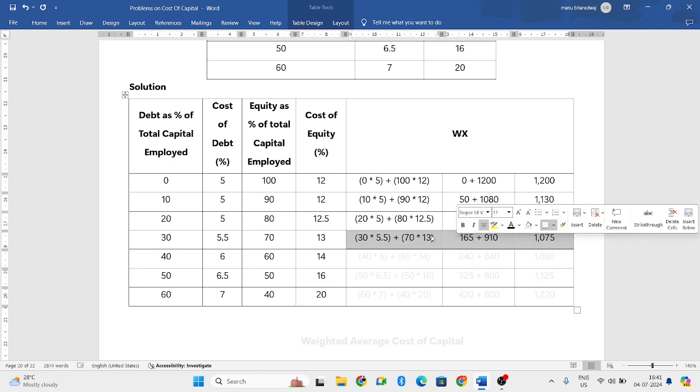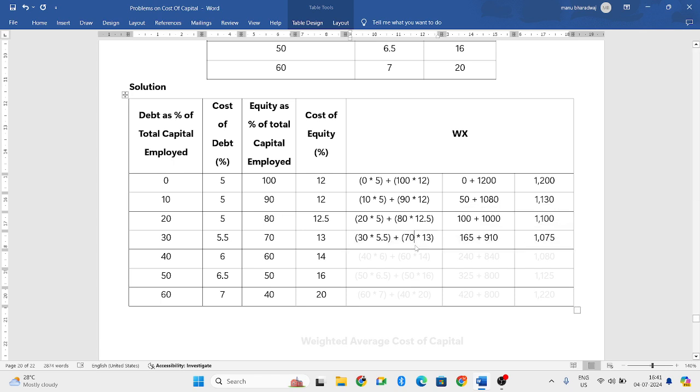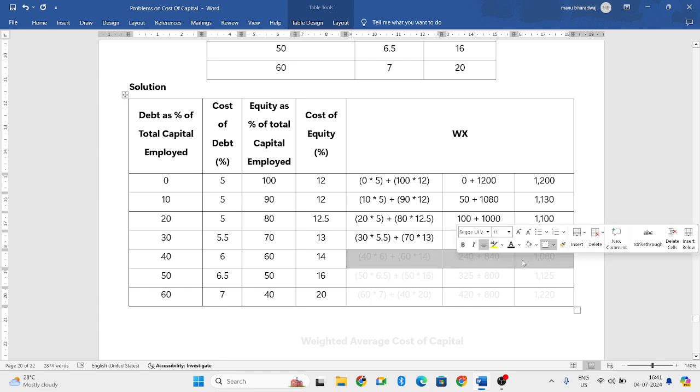Next, it will be 30 into 5.5 plus 70 into 13. So 30 into 5.5 is 165. 70 into 13 will be 910. If you add both, you get 1075.